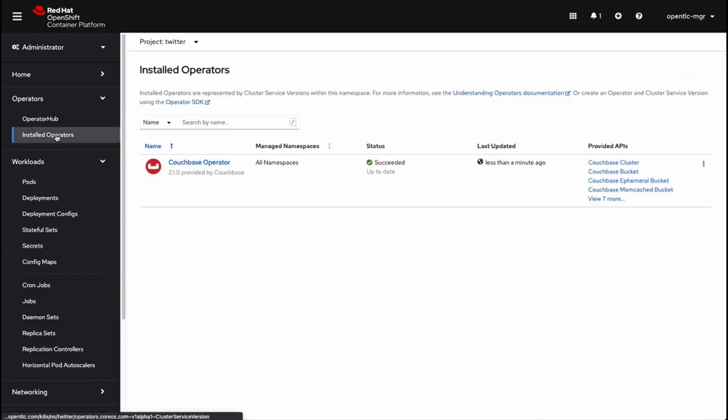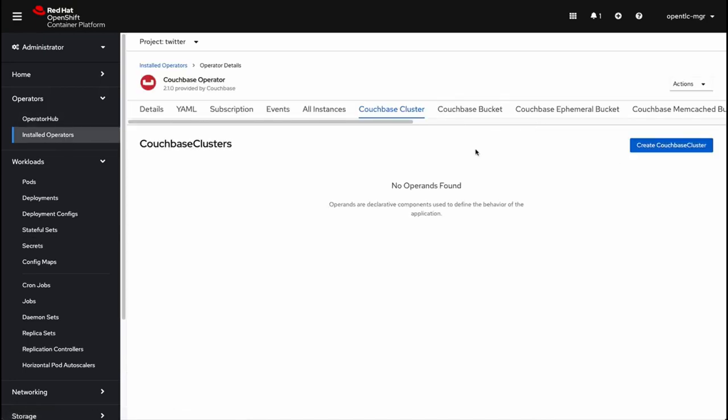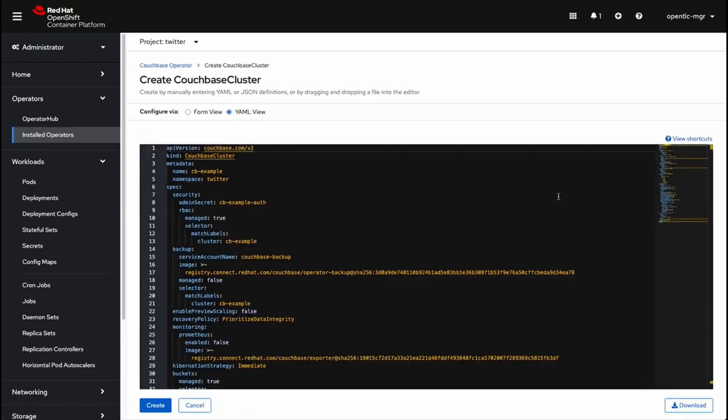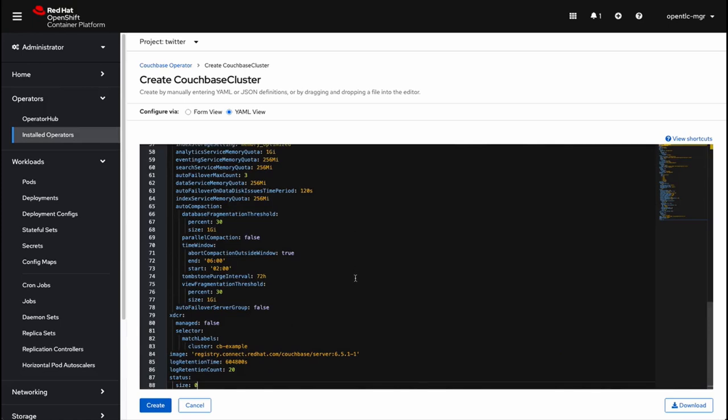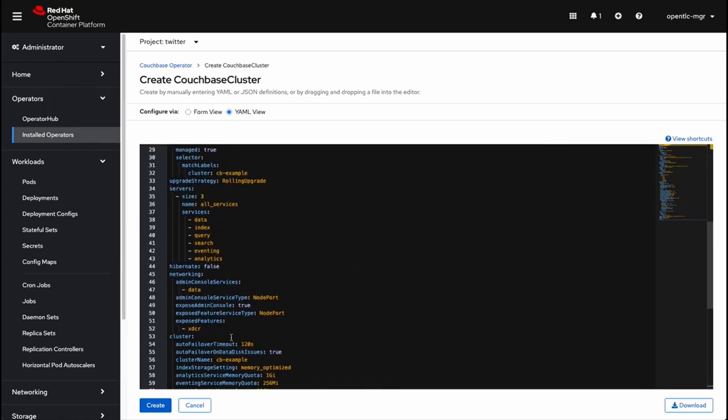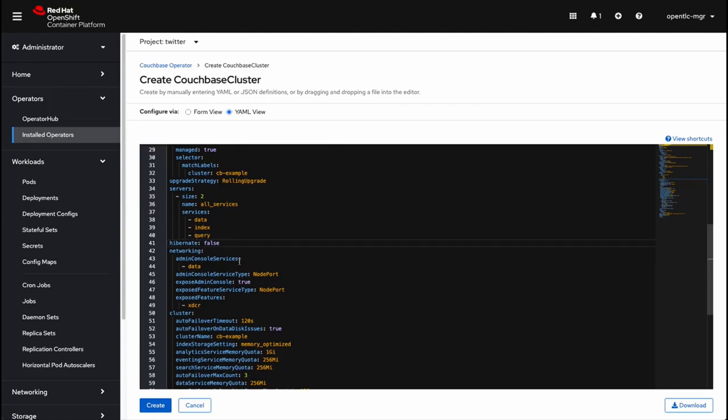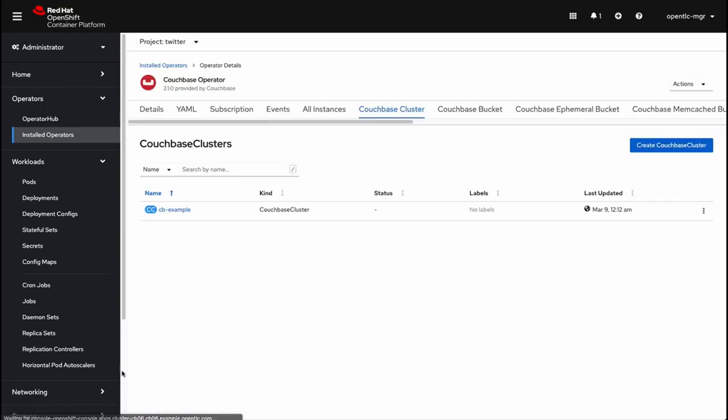Now that's created, we'll go over and create a Couchbase cluster. So we're in the installed operators, and now we click on Couchbase cluster on the right, create Couchbase cluster, and we're going to use YAML view. Now there are a few small changes to this that are in the notes, mainly around the names of the images. A few things that we're doing are to change the size of the number of servers from 3 to 2. We're going to get rid of search, eventing, and analytics. And then we're going to change auto failover timeout to 10 seconds. And we click create, and now we'll just wait a few minutes for that to spin up.